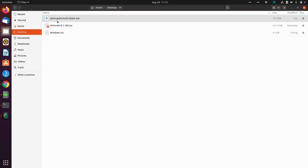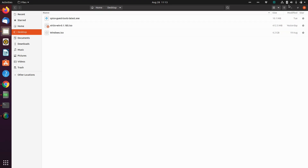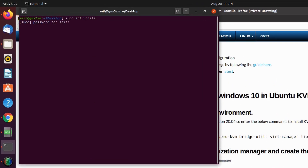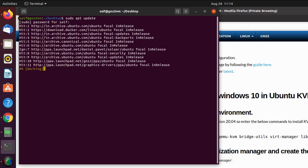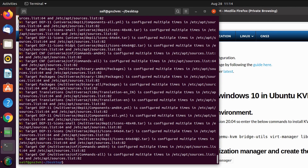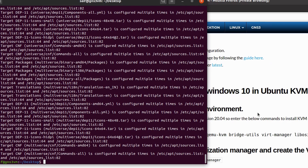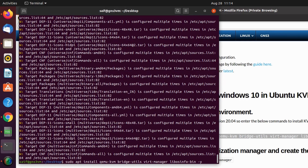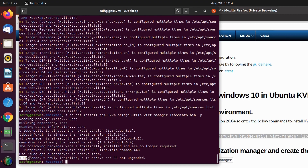On my desktop I've got the SPICE guest tools, VirtIO drivers, and Windows ISO image downloaded. When you first install Ubuntu desktop it will not have KVM pre-installed. To install KVM, first run the command: sudo apt update, then right-click and paste it, hit enter, and enter the password. Then run the second command: sudo apt install with the required packages. I've already installed KVM on this machine so it won't take long.